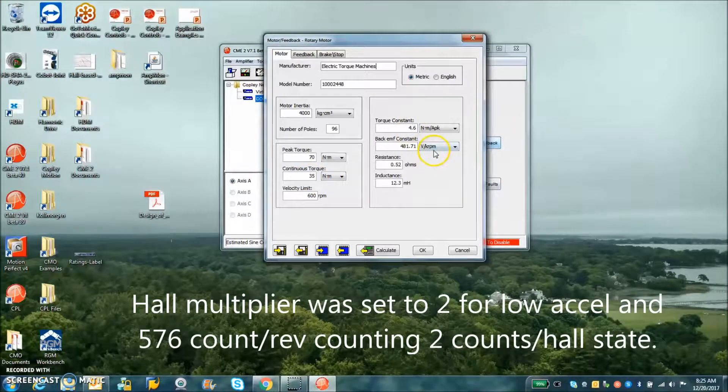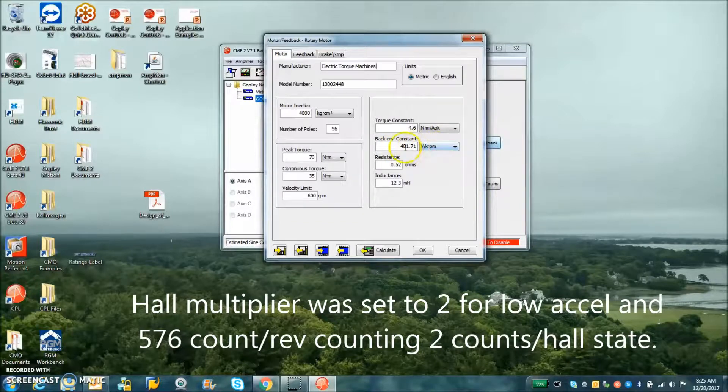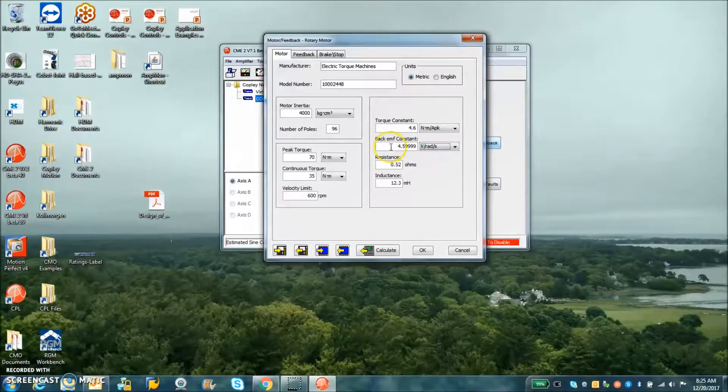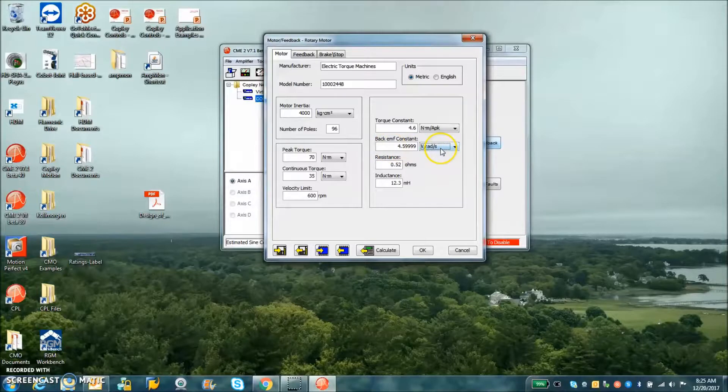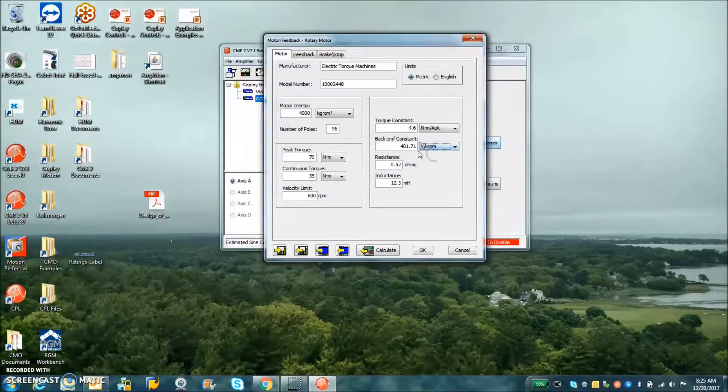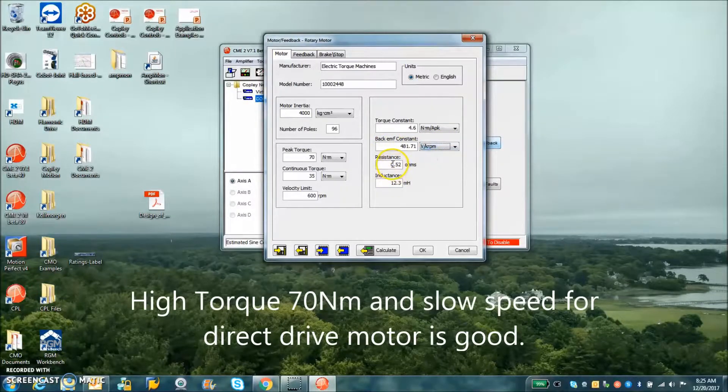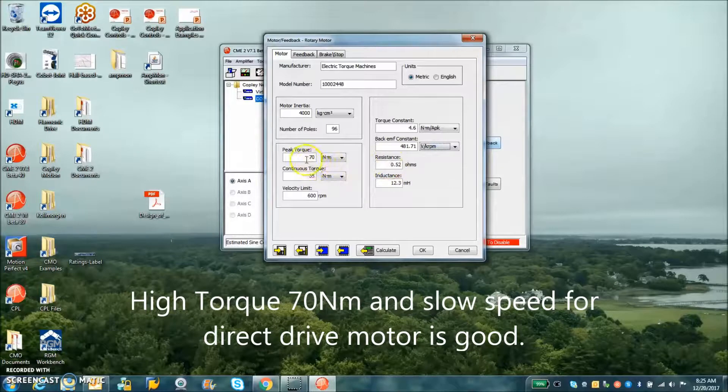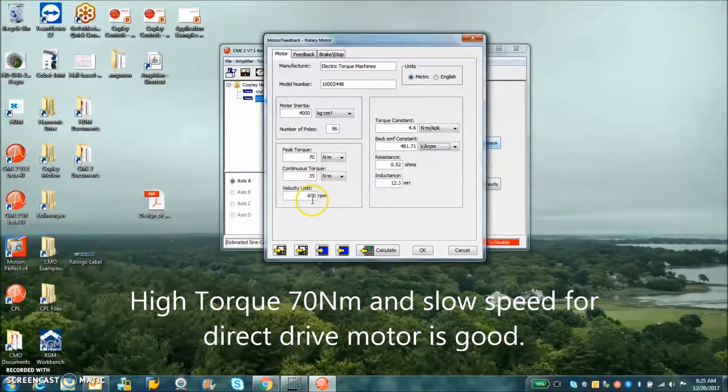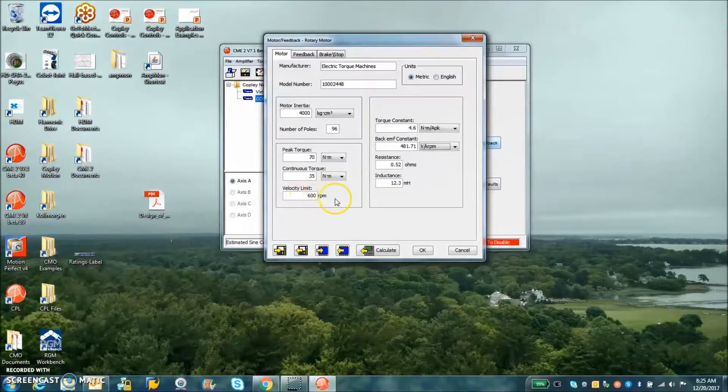You can see to go a thousand RPM you need a very high voltage. This is a direct drive application so we don't really need to go all that fast. Actually slower speed and high torque is more important for direct drive. We're setting the max speed limit to a theoretical 600 RPM given 230 volts AC rectified with a Zenos.